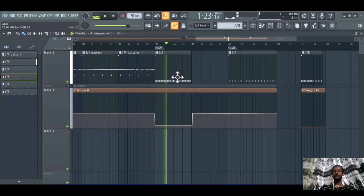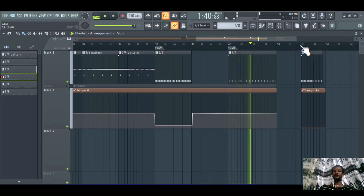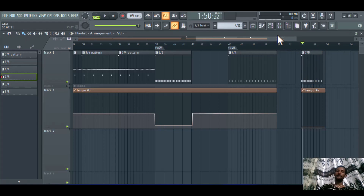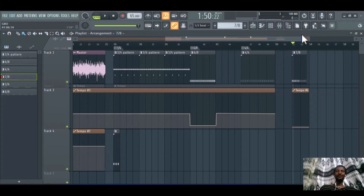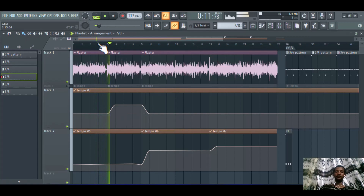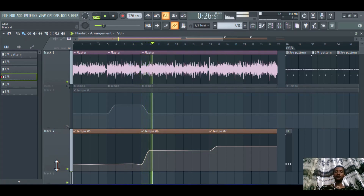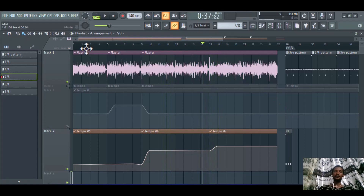Each beat in 7/8 takes an eighth note. Let me show you the difference: this is 3/4, this is 6/8, this is 4/4 — and 7/8 is almost similar to 4/4 but has seven beats per bar, each taking an eighth note, while 4/4 has four beats each taking a quarter note. That's how to make a tempo change and a time signature change in FL Studio. Now it's progressing up and transitioning smoothly. Thank you very much, see you!